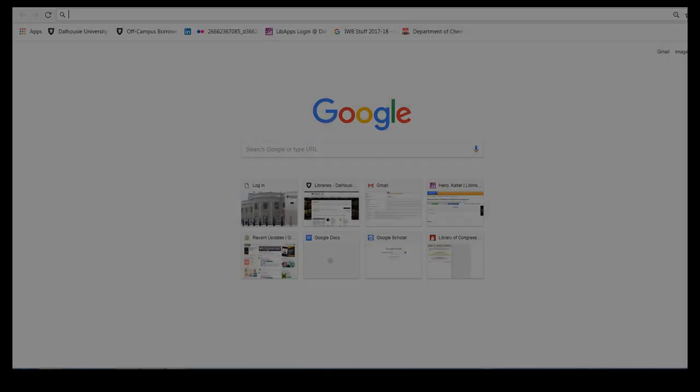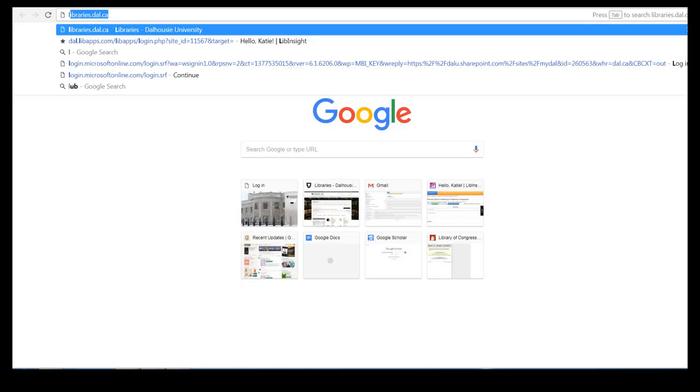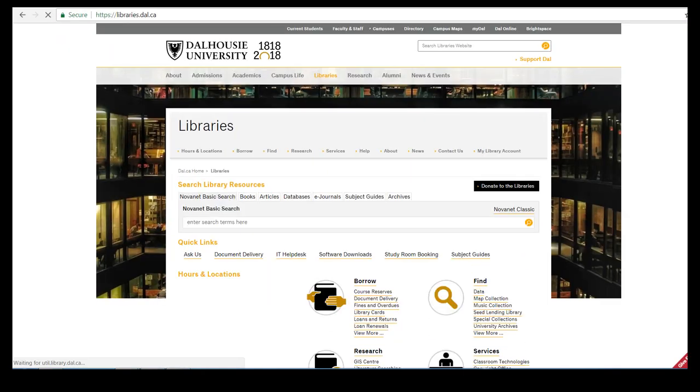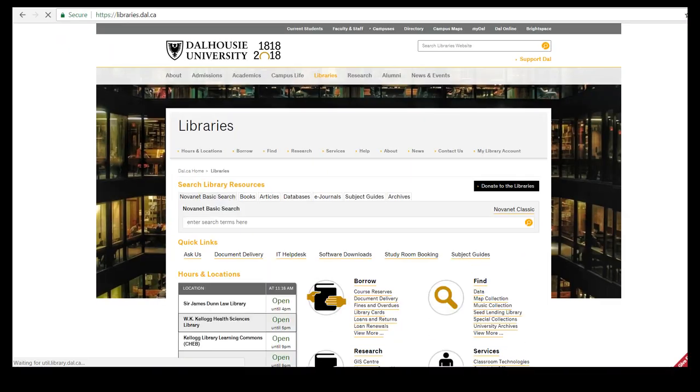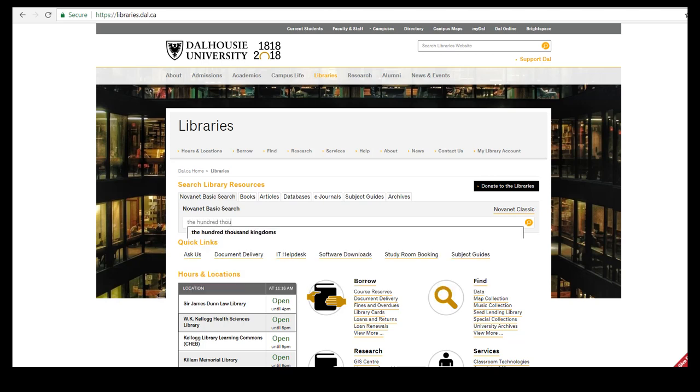Start at the Dal Library's homepage, libraries.dal.ca. Type the title of a book you would like to find into the Novanet search bar and press enter. For this example we will use the book The Hundred Thousand Kingdoms.